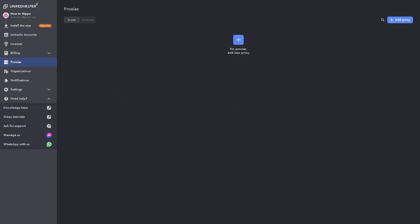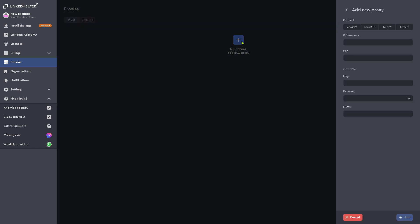And then we're going to go to the proxies. The proxies is where you assign proxy servers to LinkedIn accounts. Click the new proxy, provide the protocol, IP hostname, port, and login details.